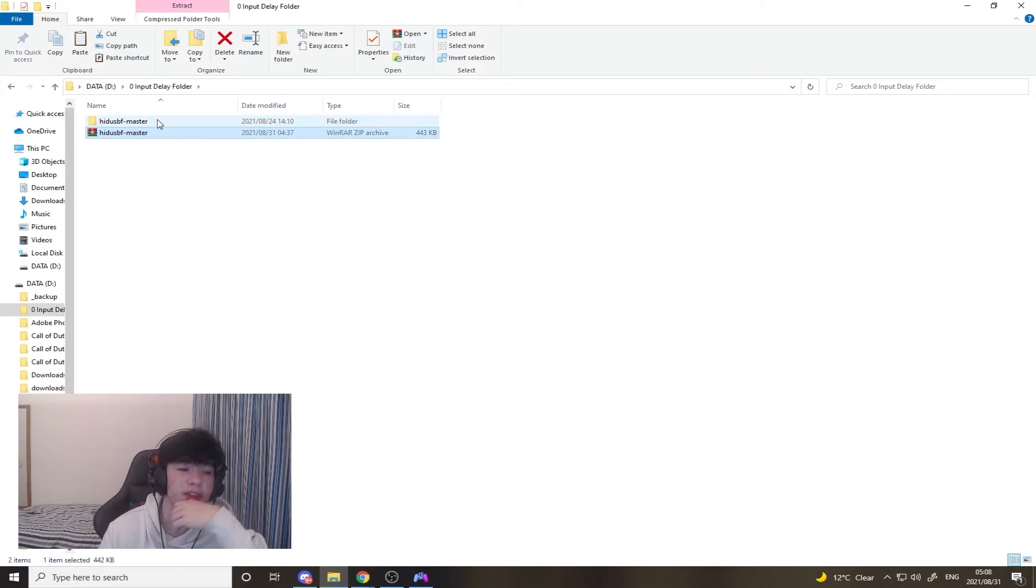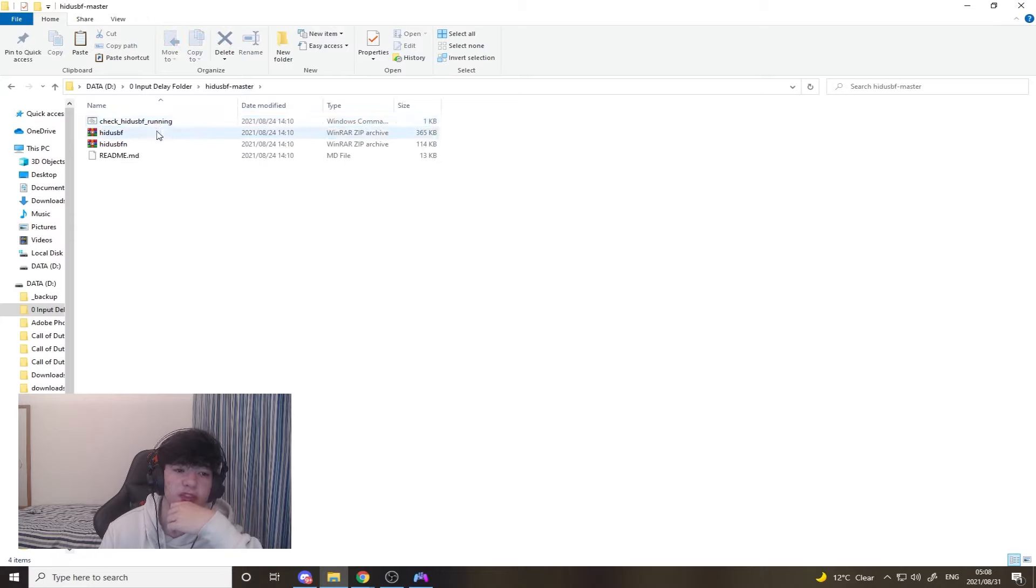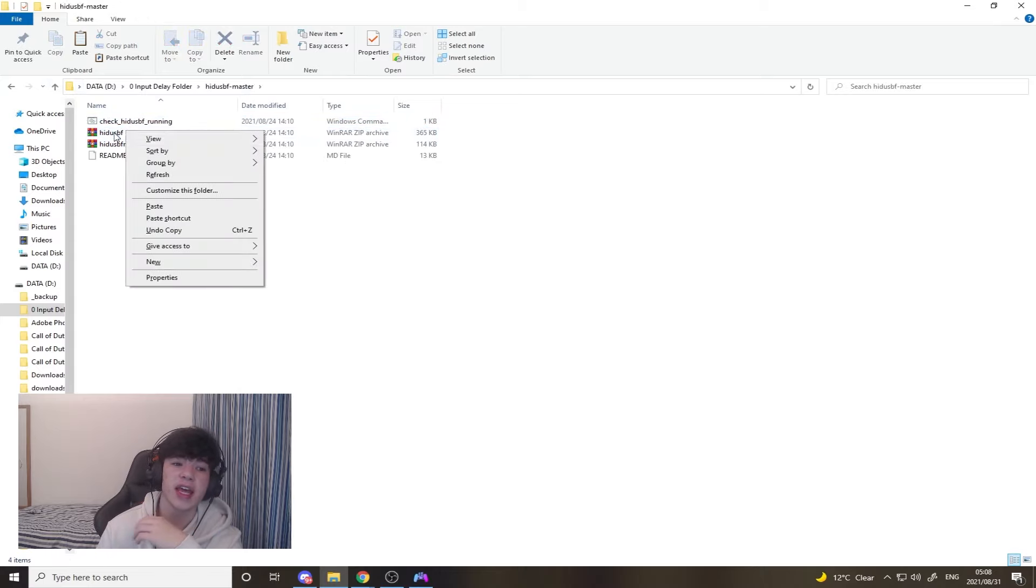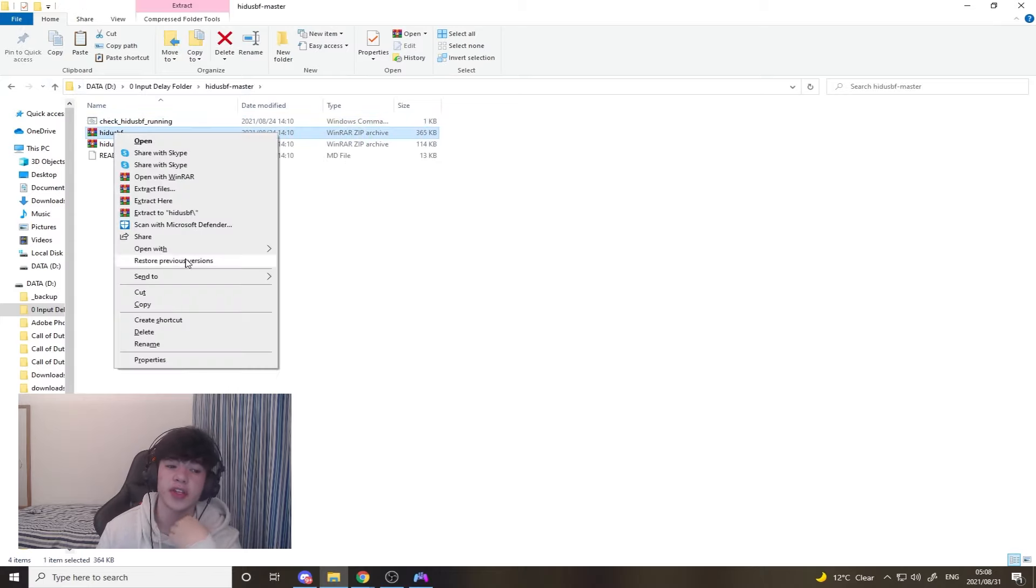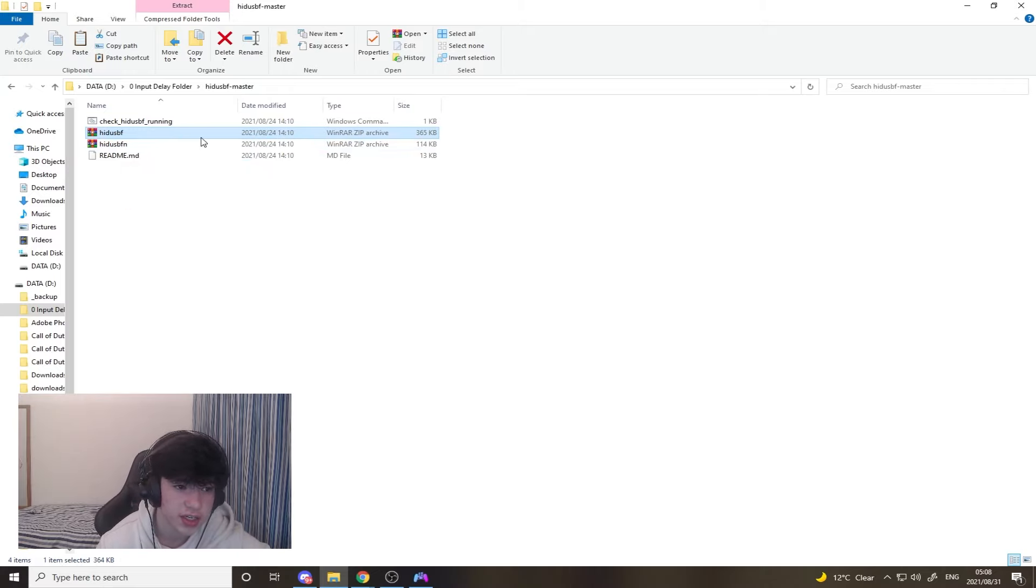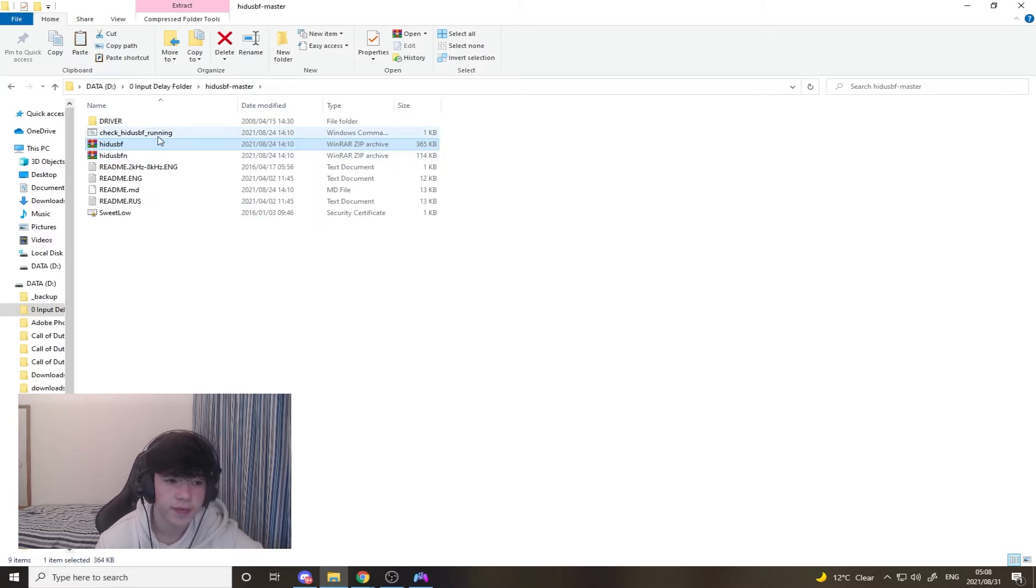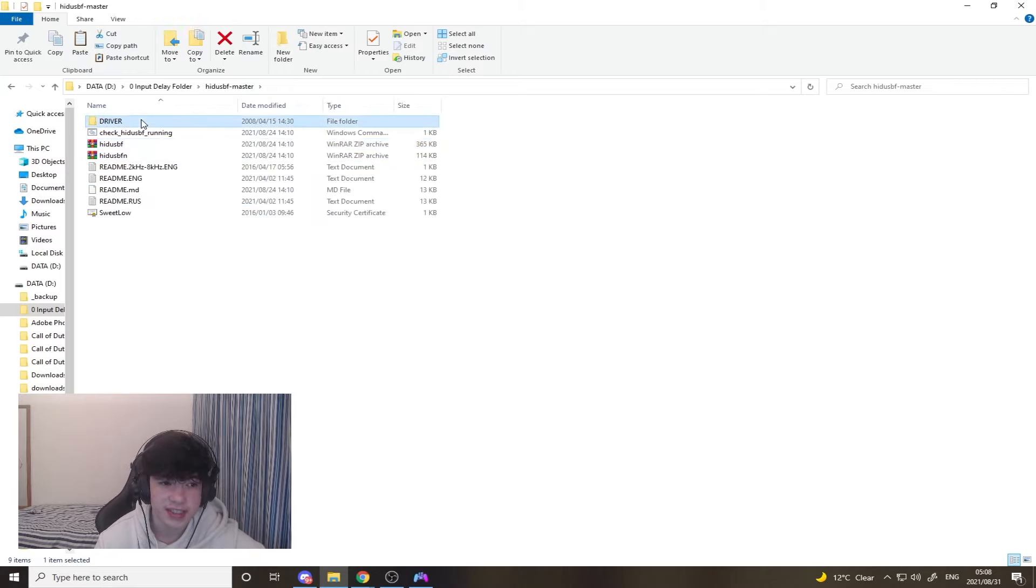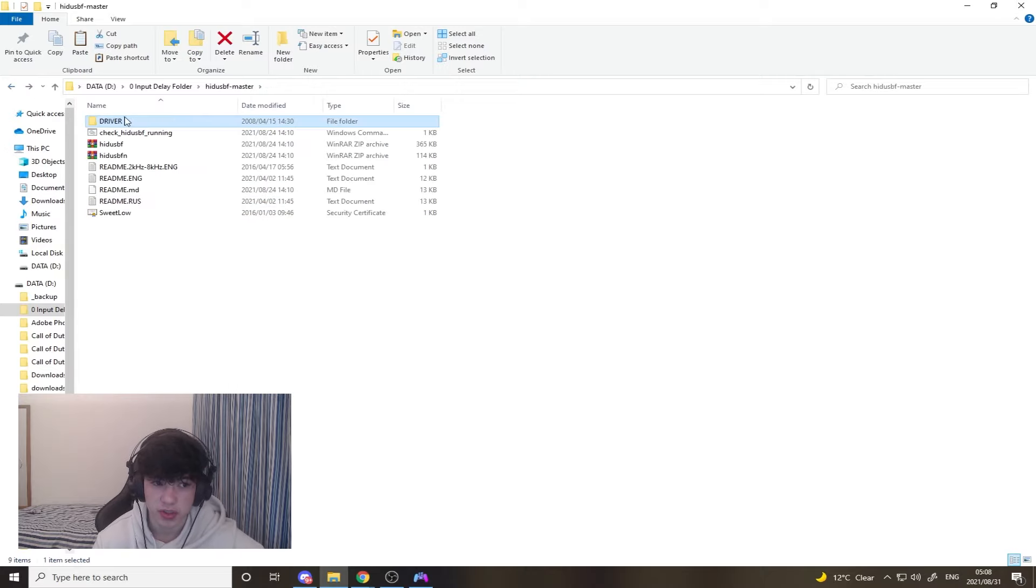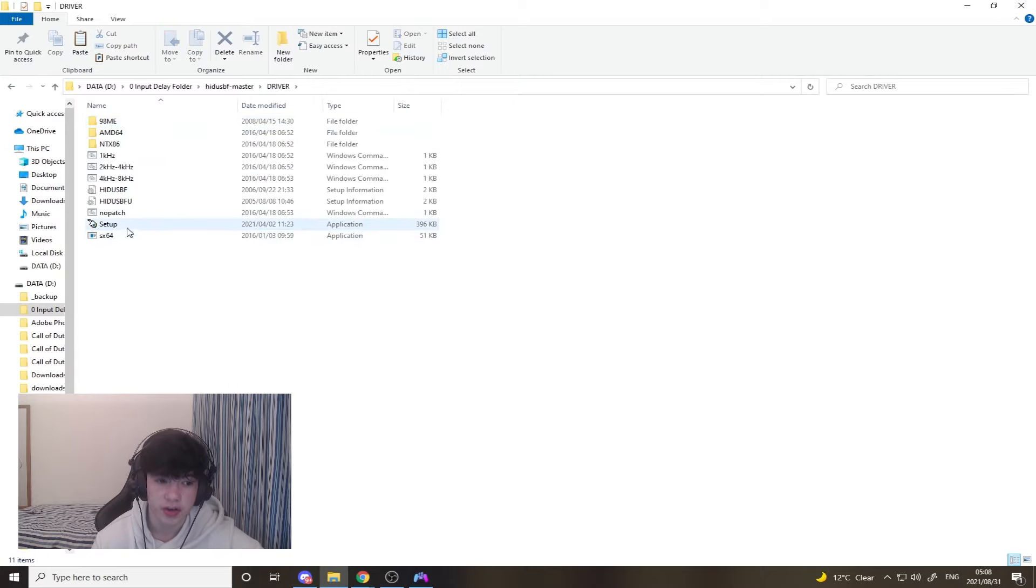It's then going to bring this up. Then once you've clicked on the folder, you're going to want to say extract here on the top file. You can click extract here and once that's happened, you're going to click on driver. It's going to pop up at the top over here.